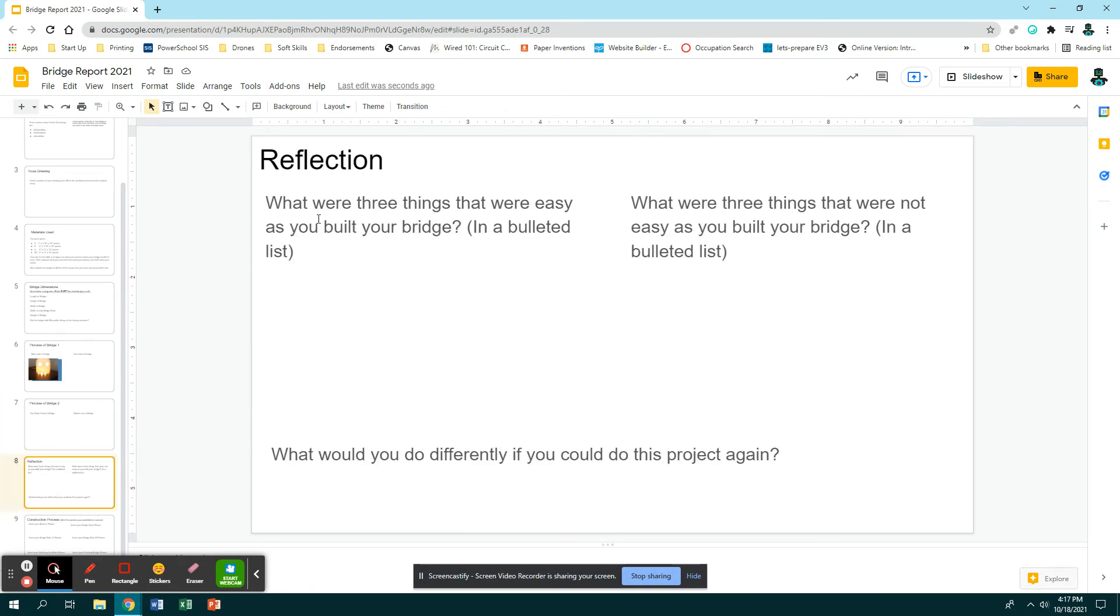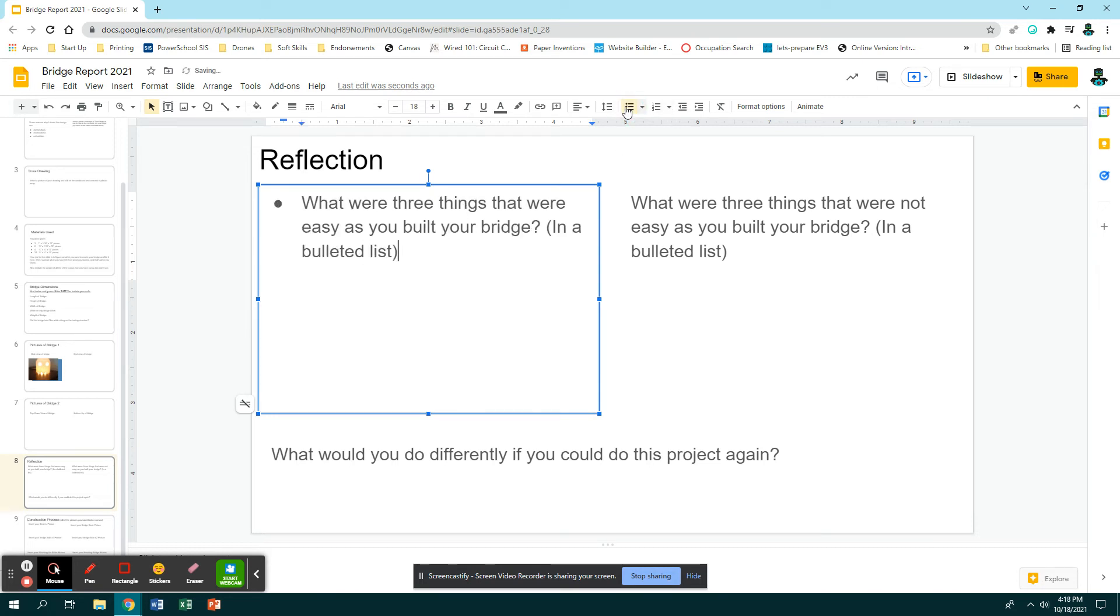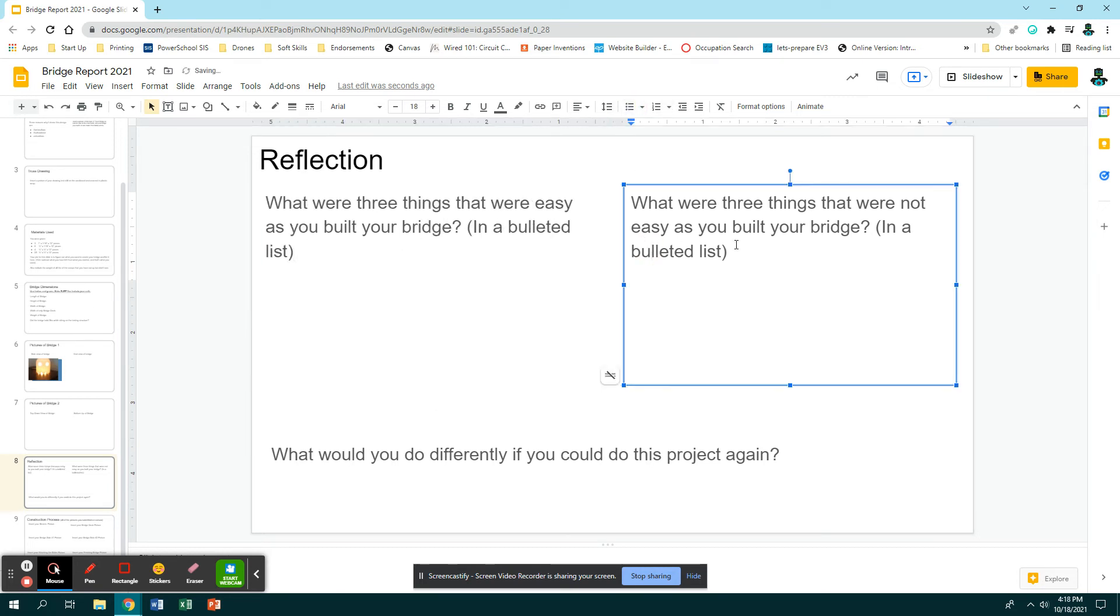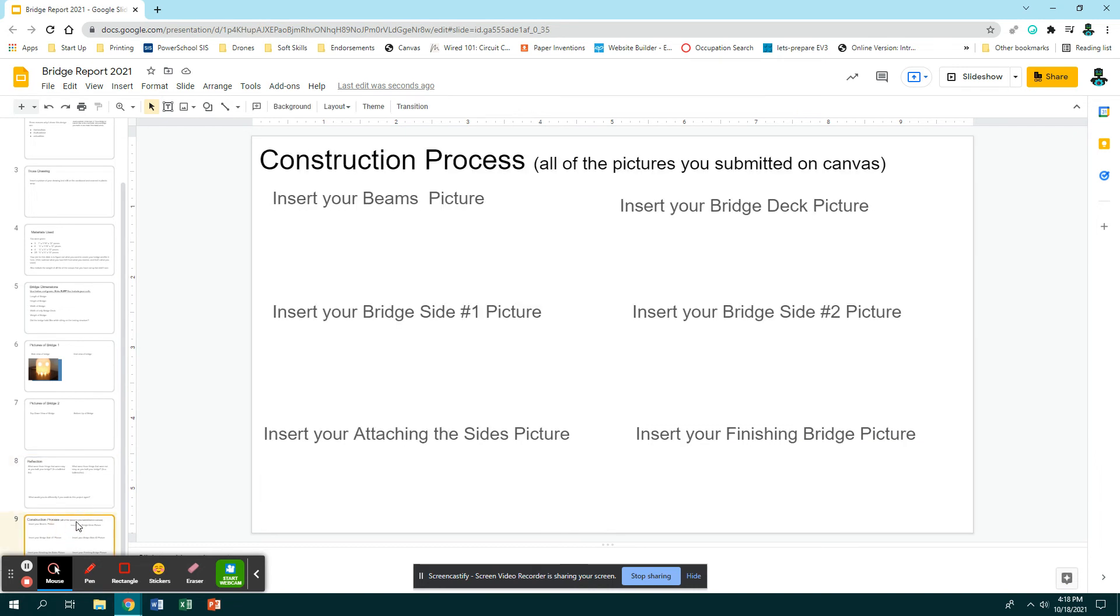Then you have the picture top down view and bottom up view. And then you have the reflection that says 'what were three things that were easy as you built your bridge?' Just like on slide two, you need to change this to say 'what three things that were easy as I built my bridge' or 'three things that I thought were easy' in a bulleted list. Then you need ones that are three things that were not so easy for you - like what challenges did you have. And then down here, what would you do differently if you could do this project again?